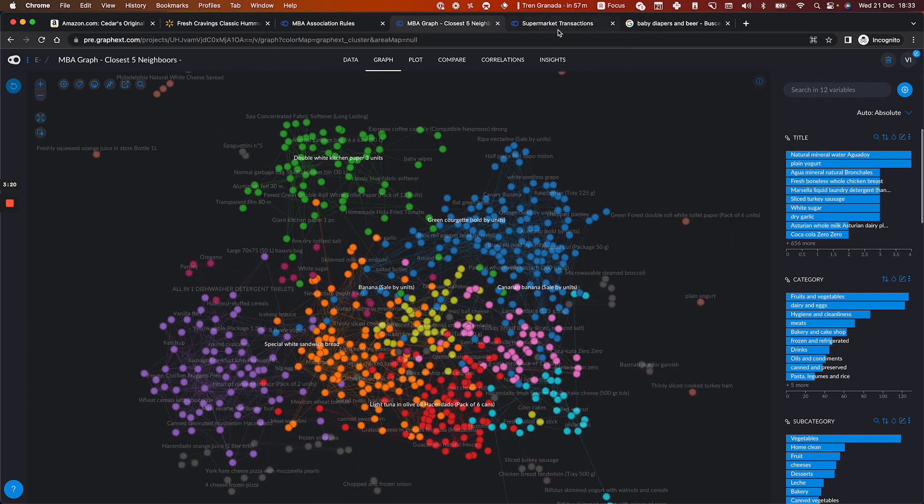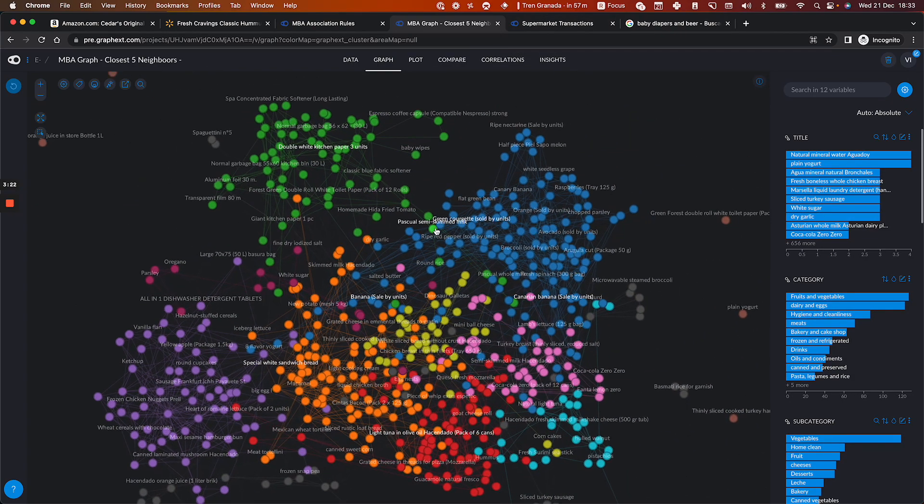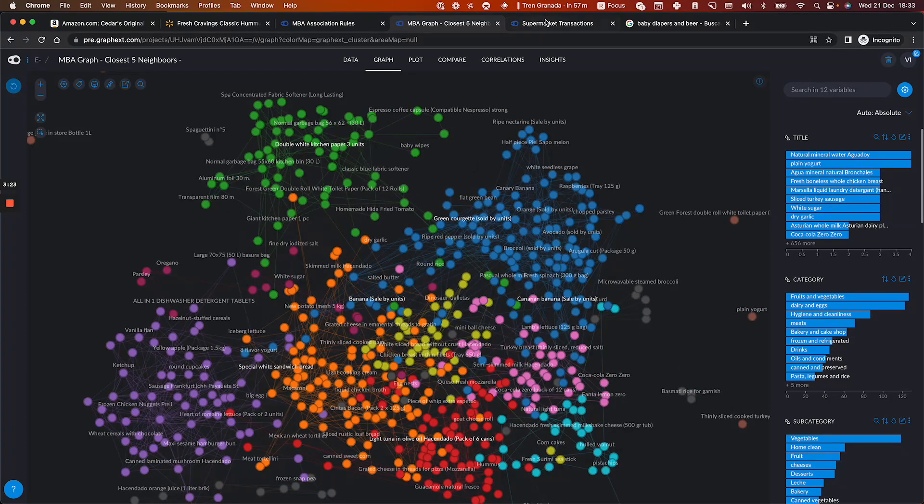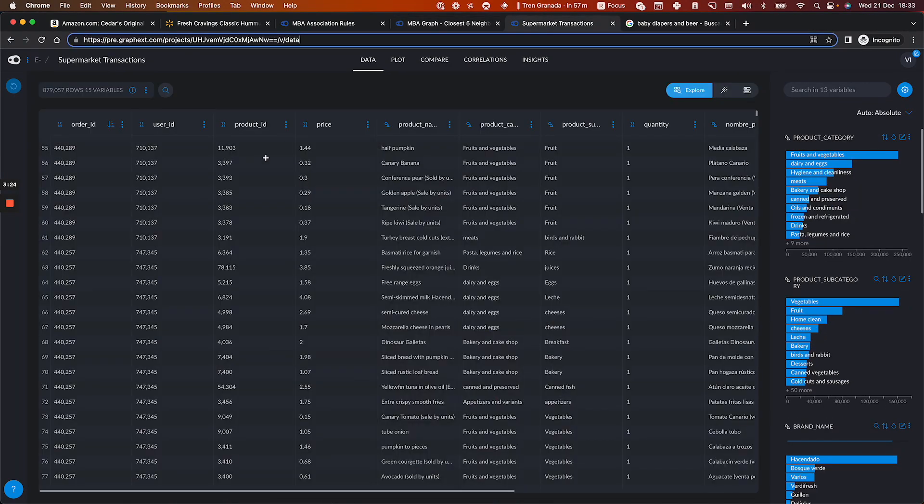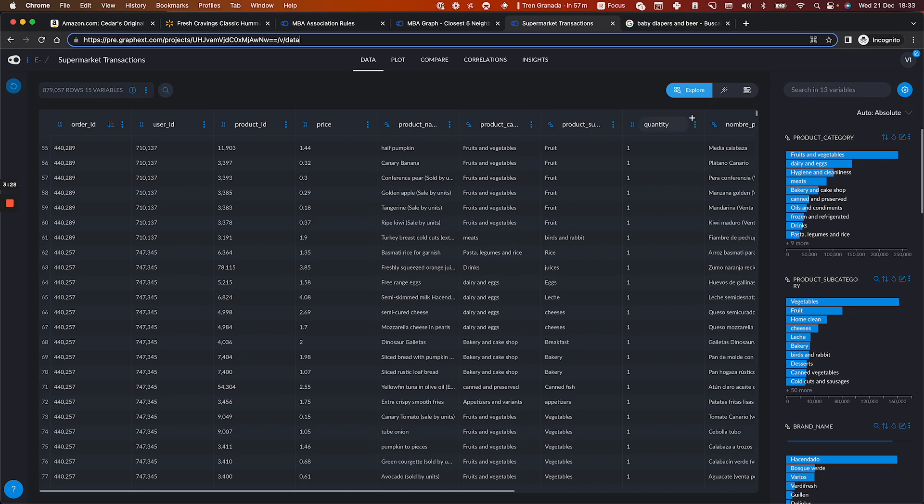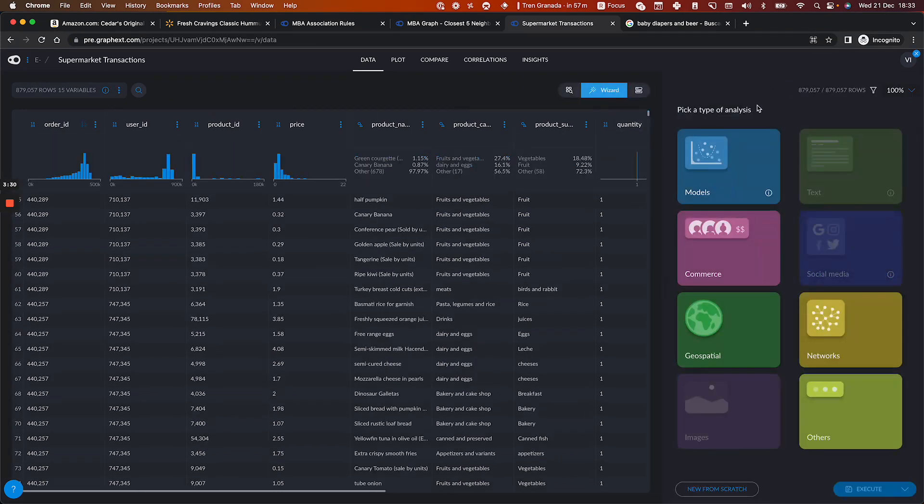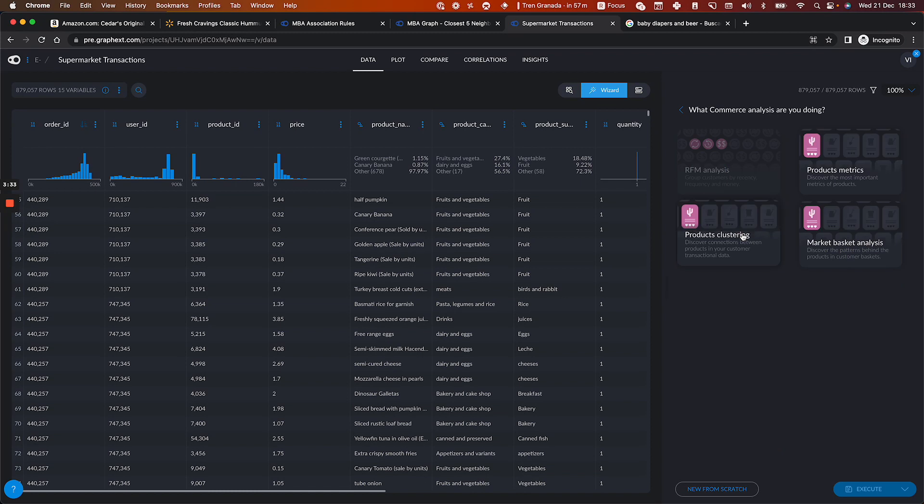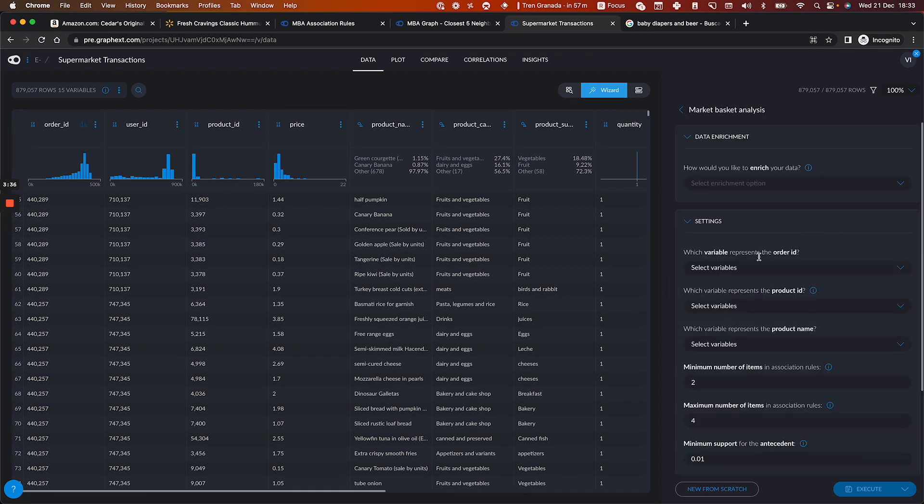So it's super easy to get to this result. You just simply need to start with the original transactions that you have. And then you go to the wizard. And then you'll see that there is this card called e-commerce or commerce. Click on market basket analysis.